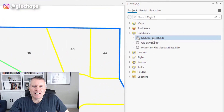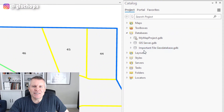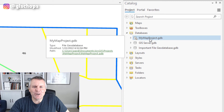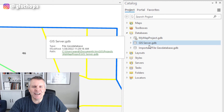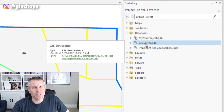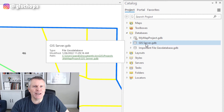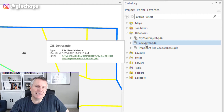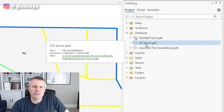So in this project, I've got a few connections. This is the home file geodatabase. Then I have here a GIS server — it says .gdb on there and it's not a server, but I don't have a server, so I'm just pretending that file geodatabase is a server.